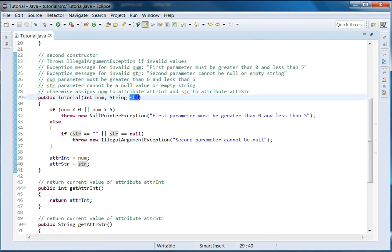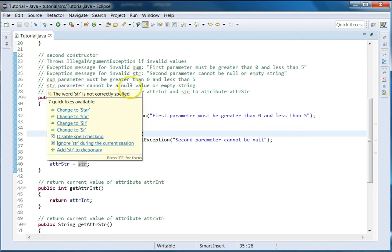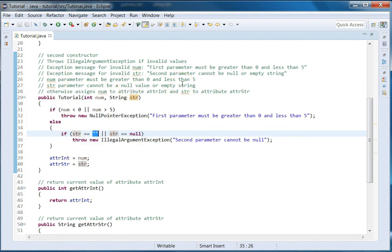Now let's look at string. We already did a test case where we passed null. We also want to test the empty string value because our documentation says it cannot be null and it cannot be an empty string. So we want another test case that passes an empty string and expects an IllegalArgumentException with the specified message.